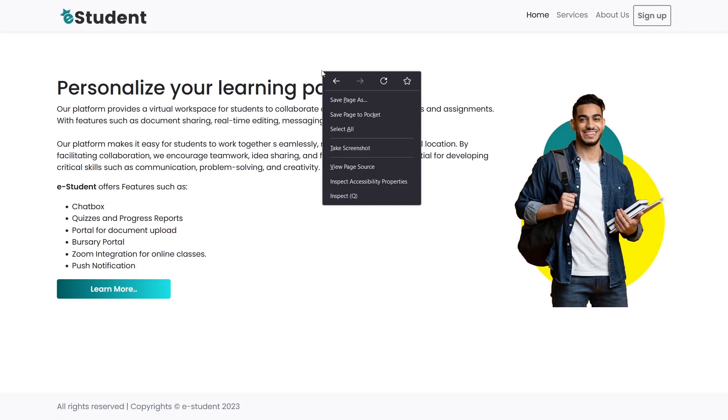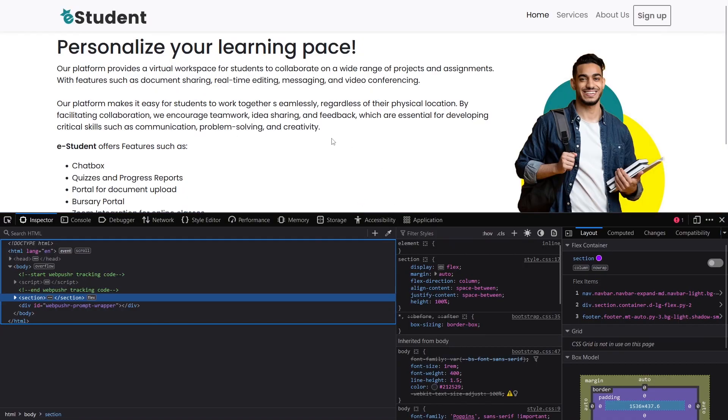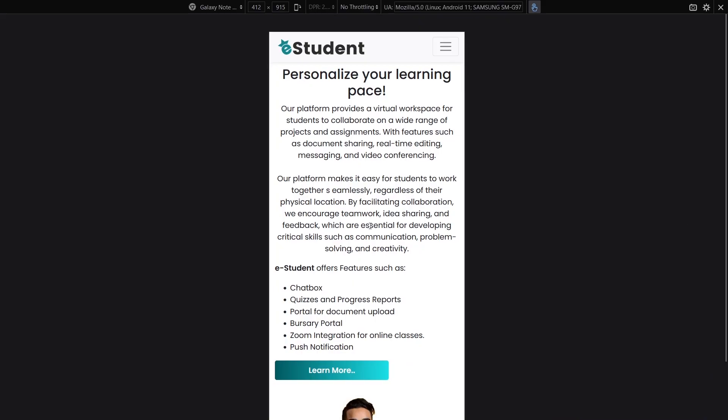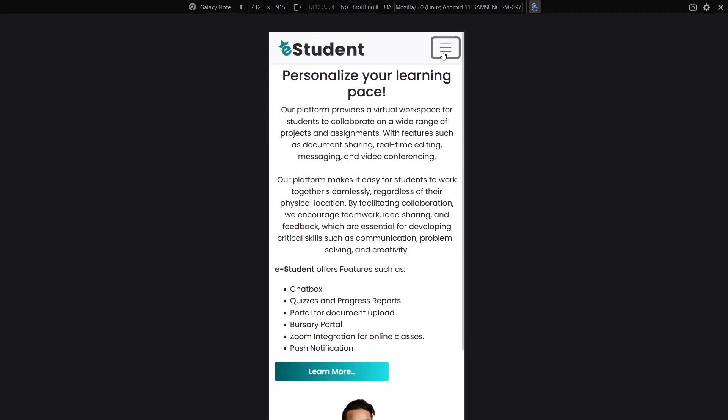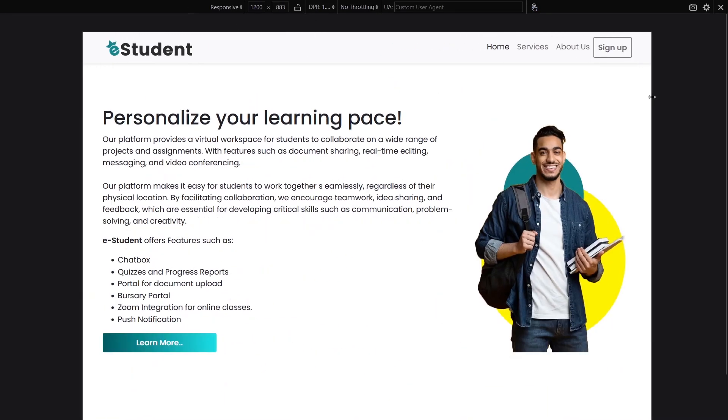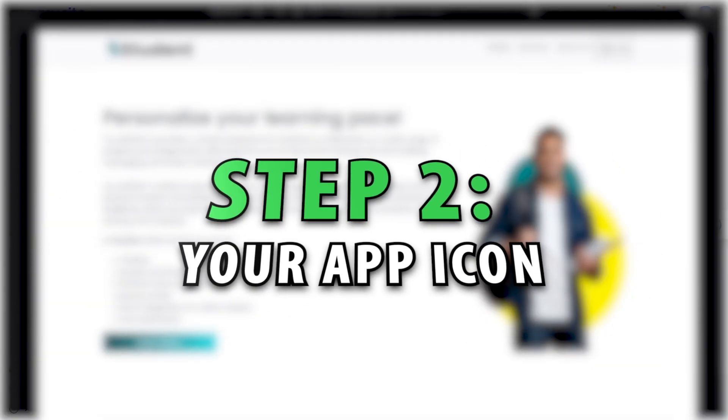Or open it in Firefox, go to Inspect, then Responsive Design Mode and see how your website looks on different screen sizes. If you are satisfied, let's move on to the next step.